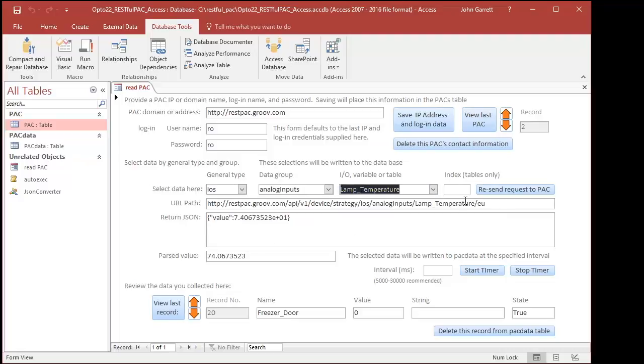By examining the form, the tables, and the Visual Basic Code in this example file, you can create a database that does the same for packs in your application.